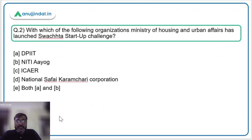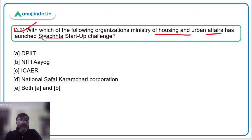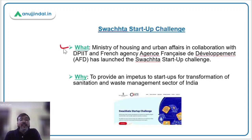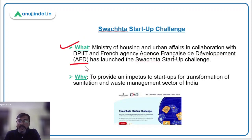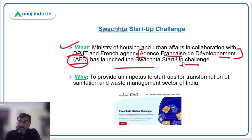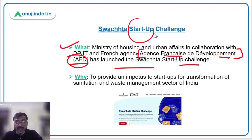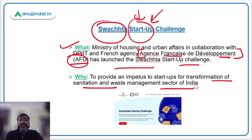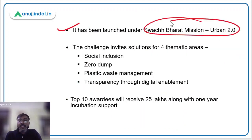Moving to question number two: with which of the following organizations has the Ministry of Housing and Urban Affairs launched the Swachita Startup Challenge? This is a new challenge launched by the Ministry of Housing and Urban Affairs headed by Hardeep Singh Puri, who is also the Minister of Petroleum and Natural Gas. The Ministry of Housing and Urban Affairs, along with DPIIT — the Department for Promotion of Industries and Internal Trade — and French agency AFD, Agence Française de Développement, has launched this challenge.